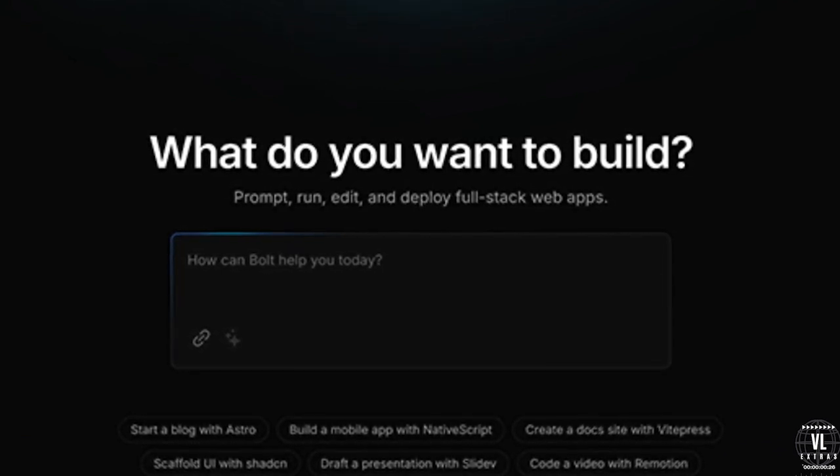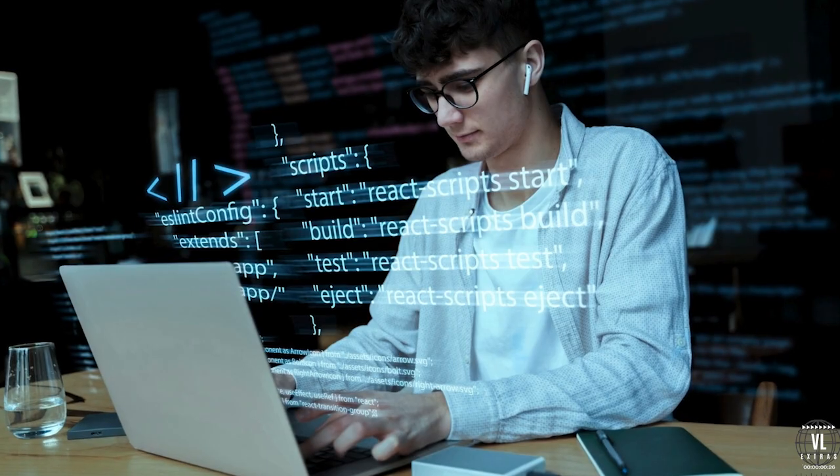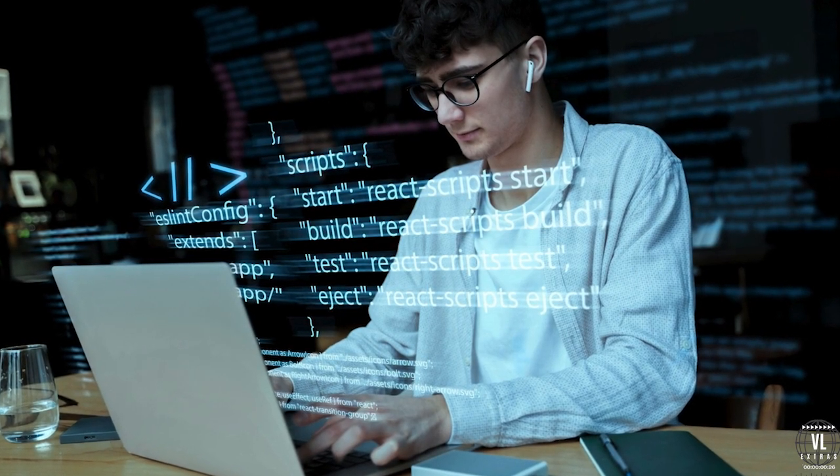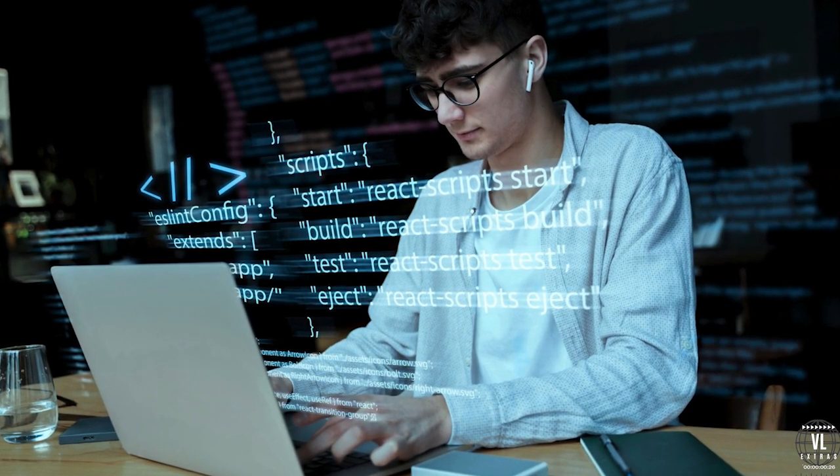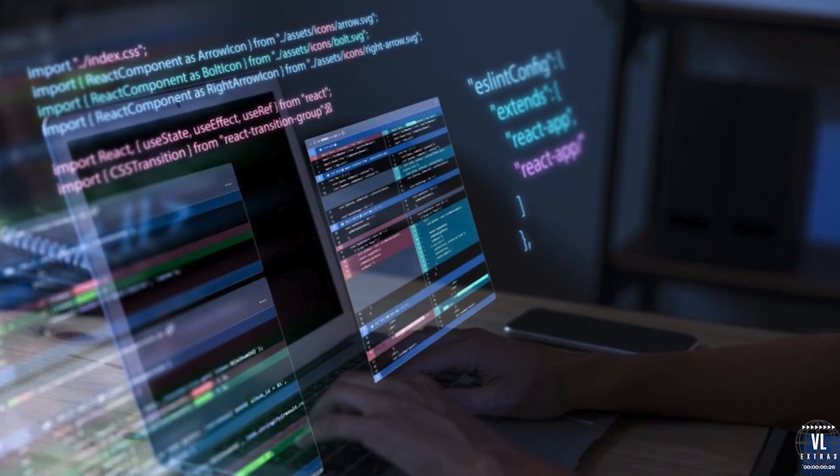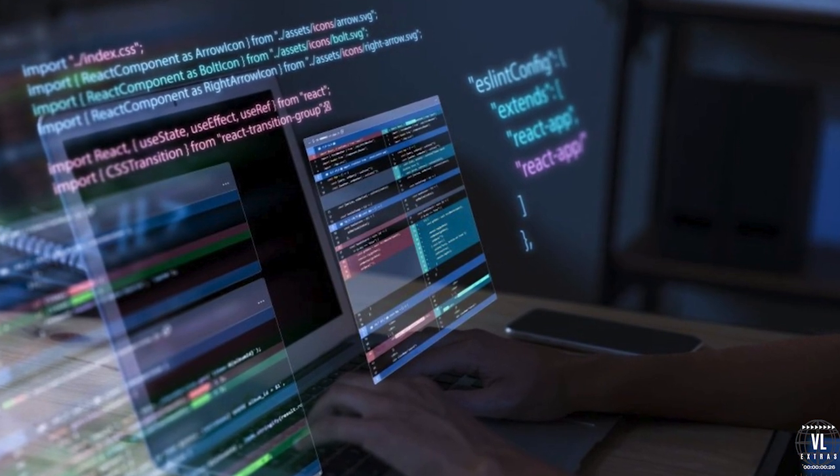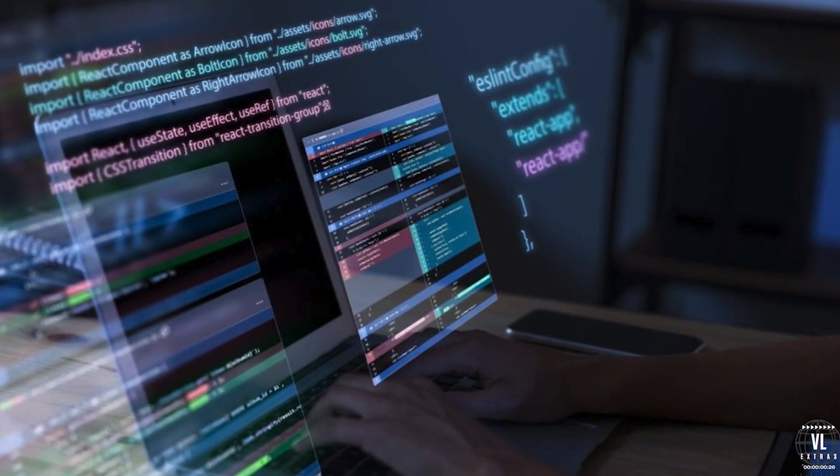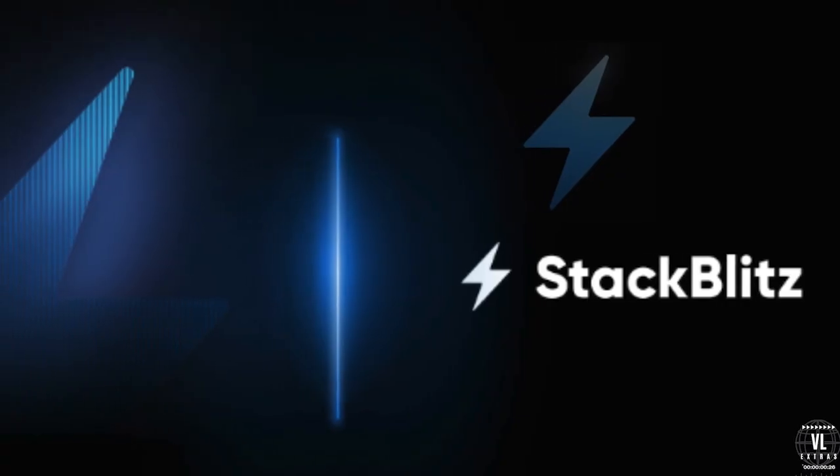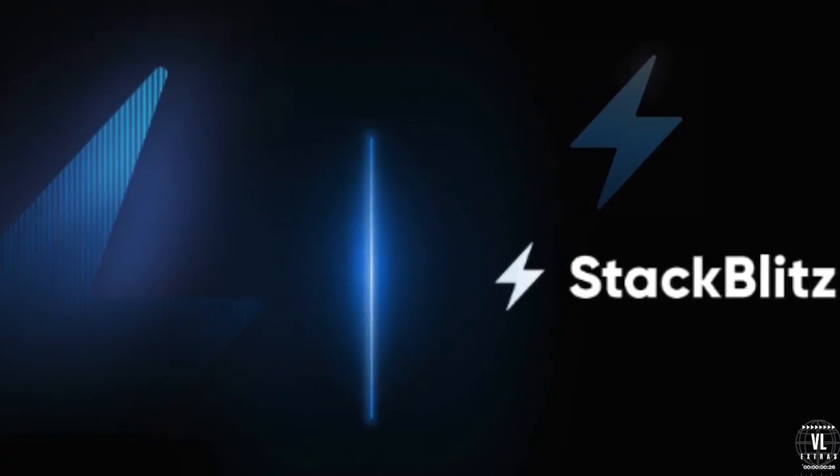StackBlitz removes the need for installation, configuration, or even a local server by utilizing web containers, a technology that runs node.js in your browser. This seamless, lightweight experience is why Eric Simmons saw StackBlitz as the perfect foundation for Bolt.